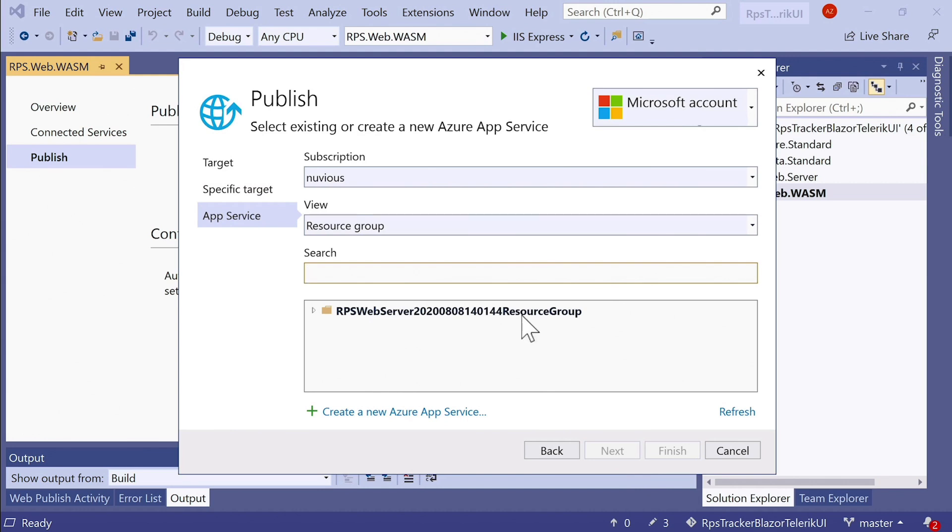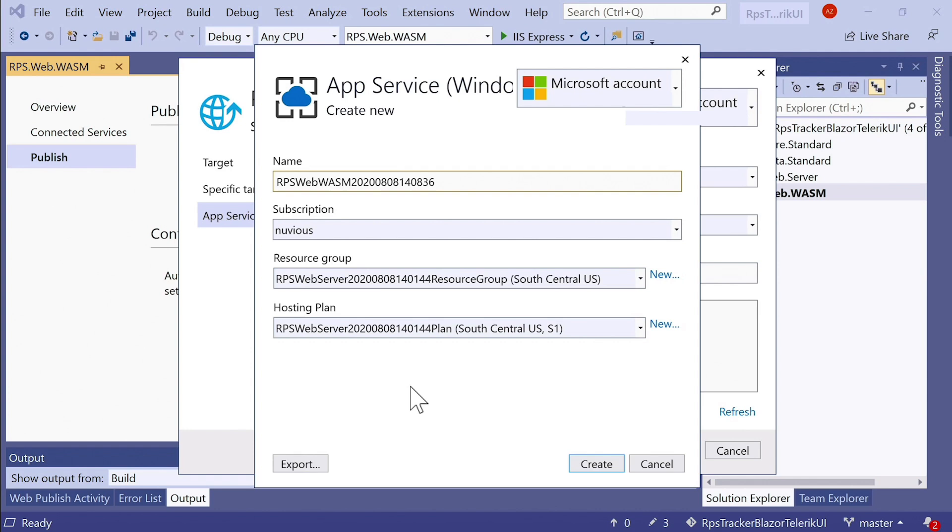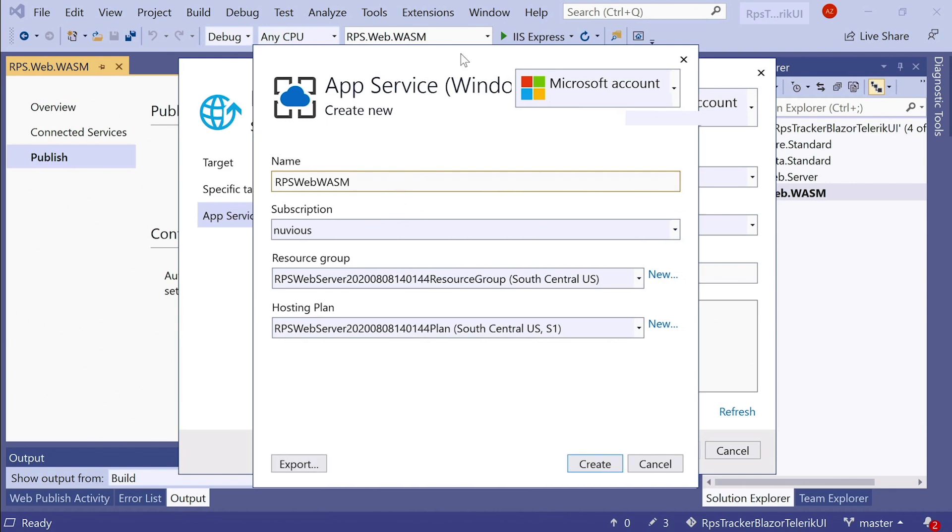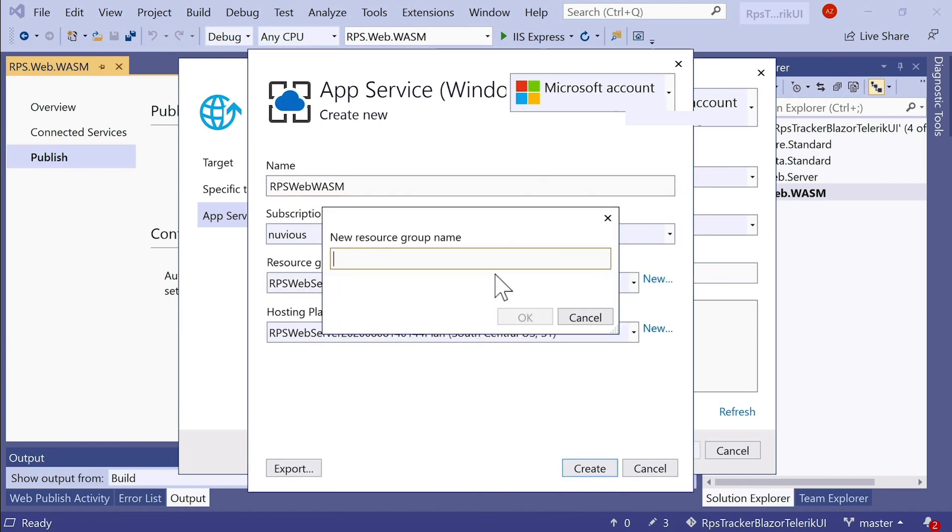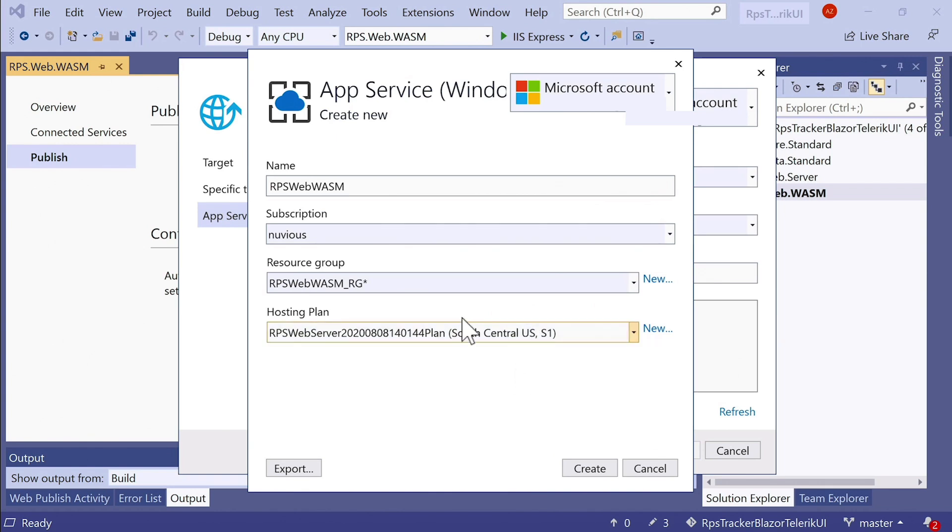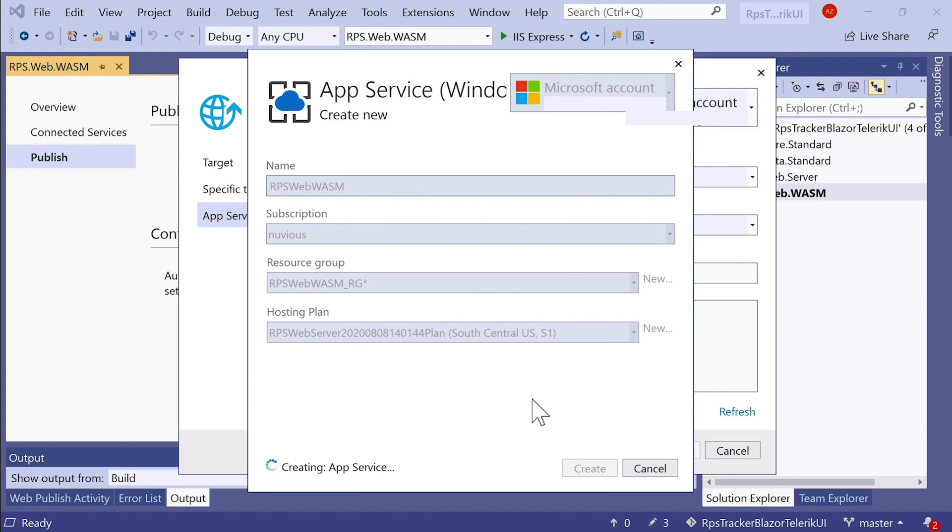And I already have a resource group. That's the one that was provisioned for me in the last lesson when I deployed the server application. You can reuse the same resource group. But I'm going to create a new app service to host my client side app. And I'll simplify the name of it to just be RPS web WASM. That's perfectly fine. And I'll click on this new resource group name, RPS web WASM. And I like to append RG for resource group so I don't get confused on what these resources are when I'm looking at this in the portal later on. And I can select the same hosting plan that I had before and click Create. This will take just a couple minutes to provision in Azure, and we'll be able to publish.